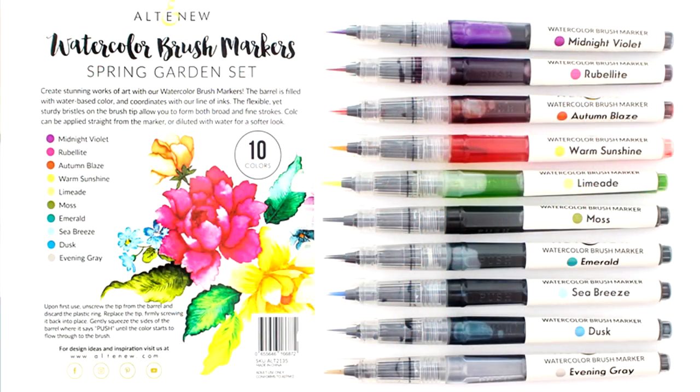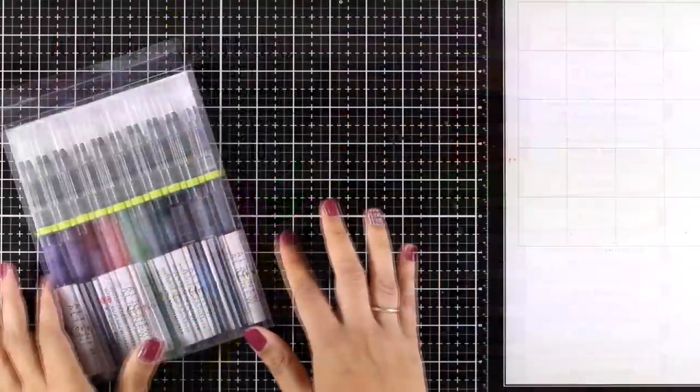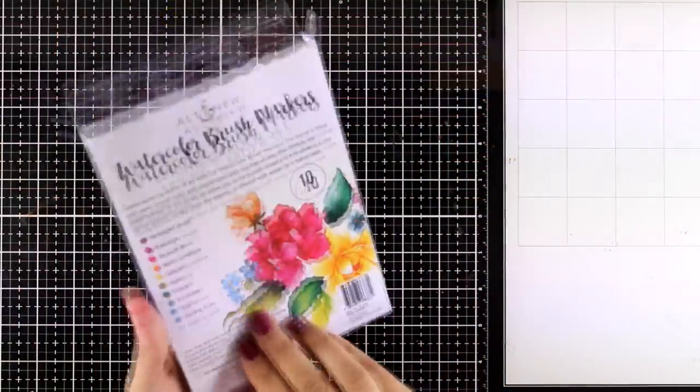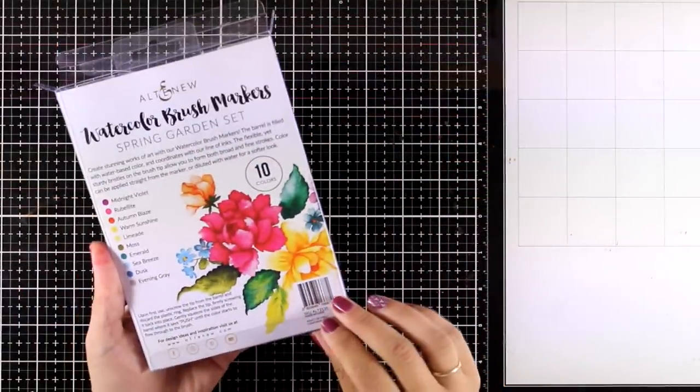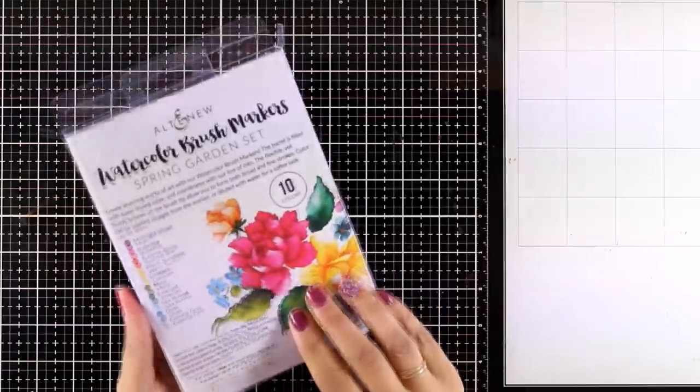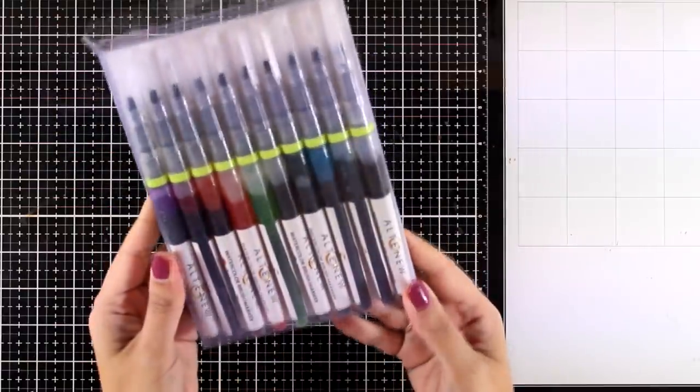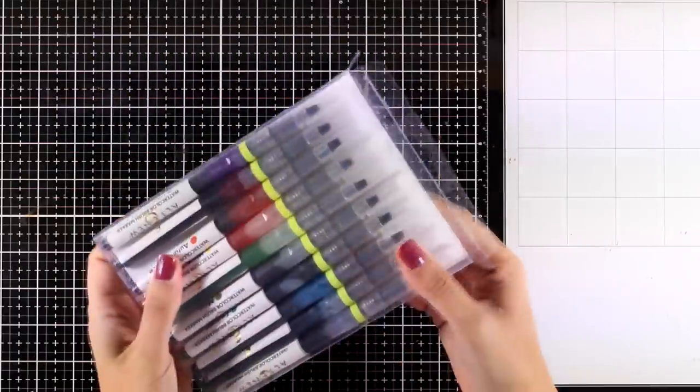These are new by Altenew and this is actually part of a blog hop and there is a giveaway on my blog.